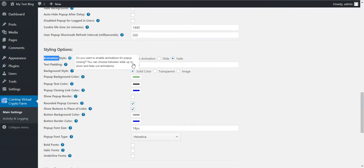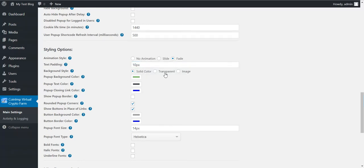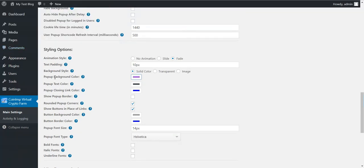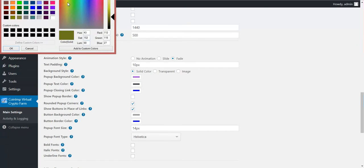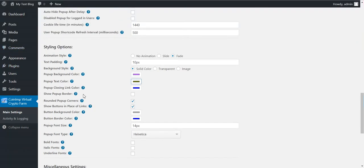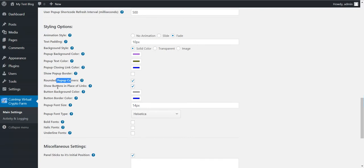You can change the animation style, how the pop-up should disappear. Slide, fade or no animation. Text padding, solid color, transparent image in the background. Pop-up color. You can change the color. Text color, closing link color, border, rounded border, corners.